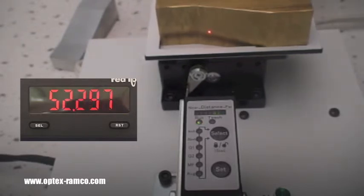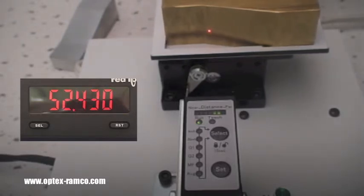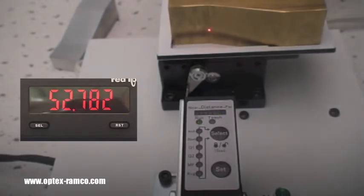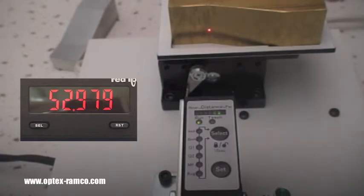When the sensor outputs 20 milliamps, the display reads 52.978.